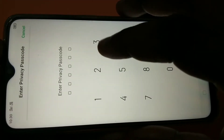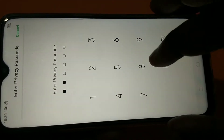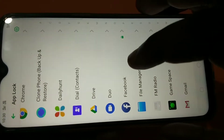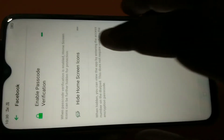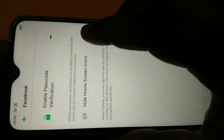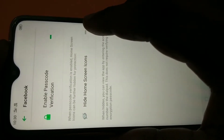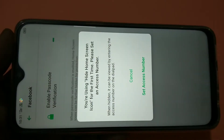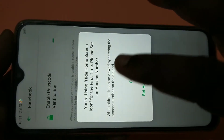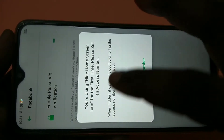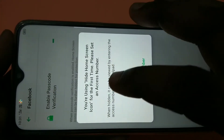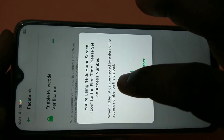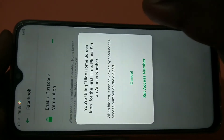Now I am going to hide this Facebook app. Tap on Facebook, then enable the second option — Hide Home Screen Icons. You can see the message: 'You are using Hide Home Screen Icon for the first time. Please set an access number.'